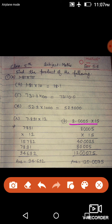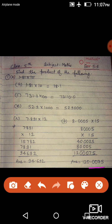Next one, 8.0005 multiplied by 15. यहाँ पे first number में 4 digit पे decimal है, तो पहले decimal हटा के multiply करेंगे, तो आएगा 120,075. अब उसके बाद हम 4 digit पे decimal लगा देंगे, right side से count करते हुए.